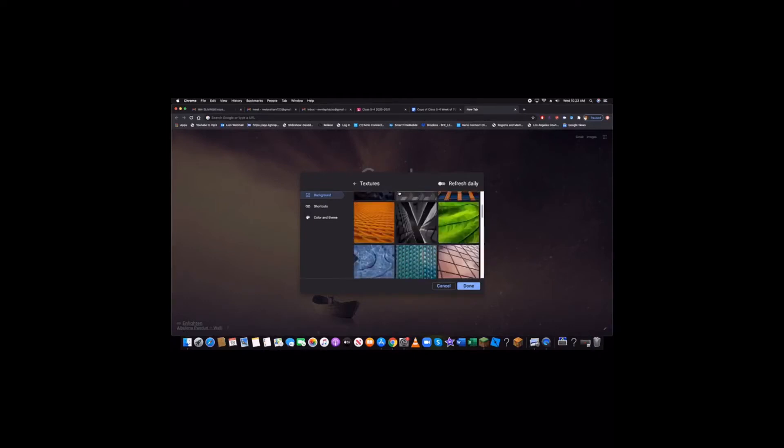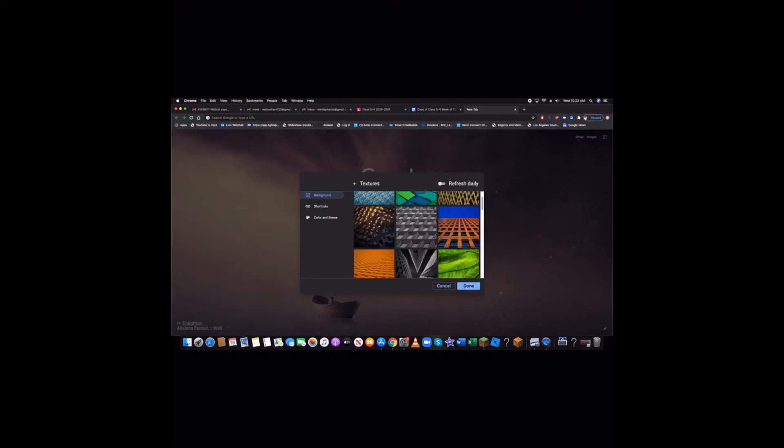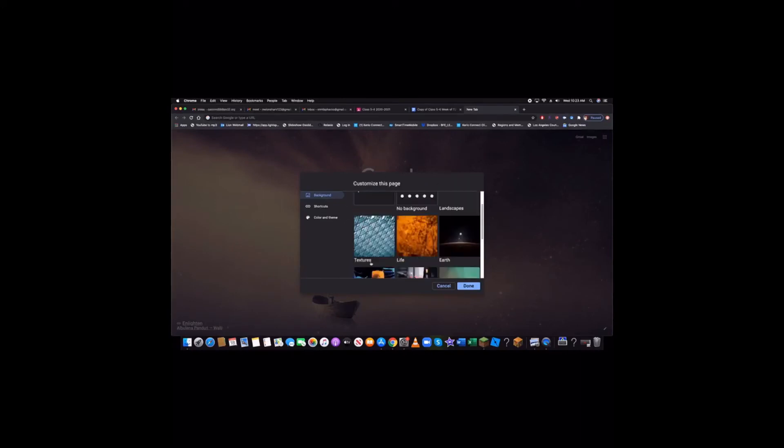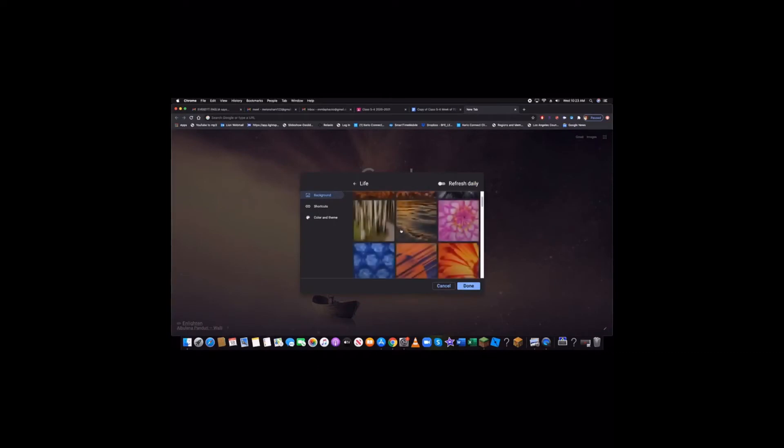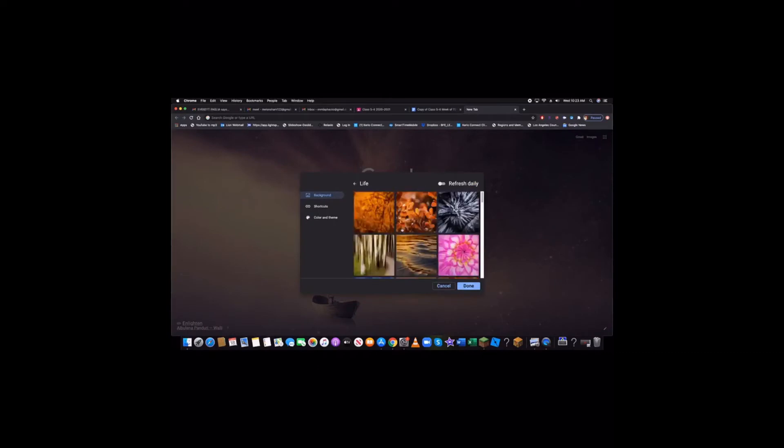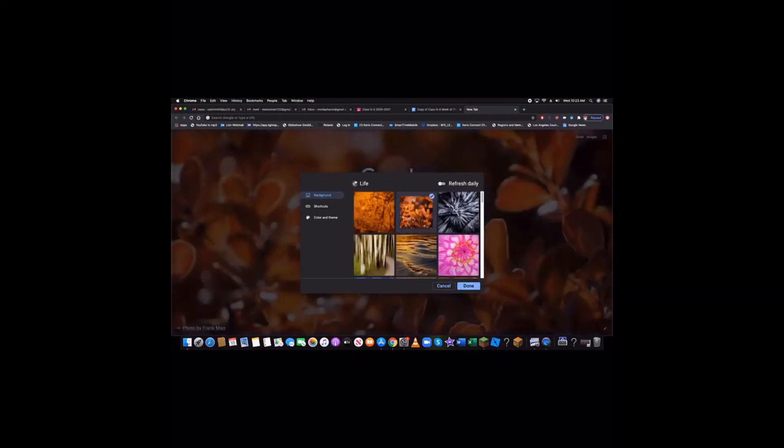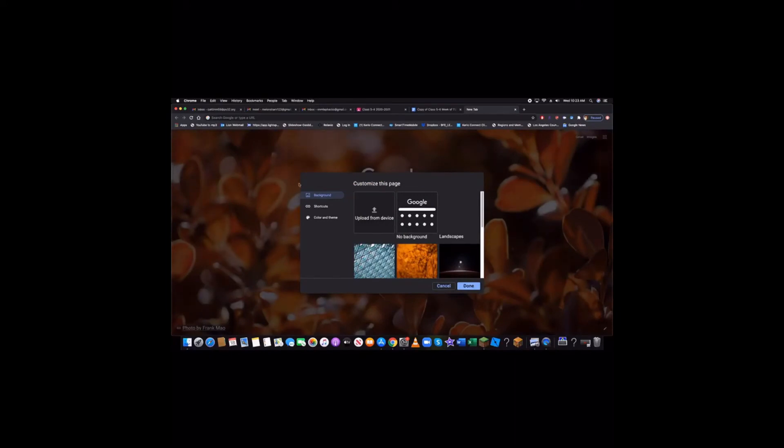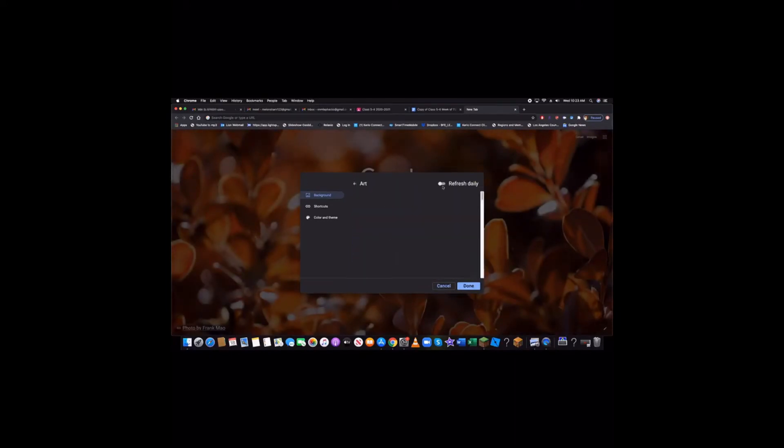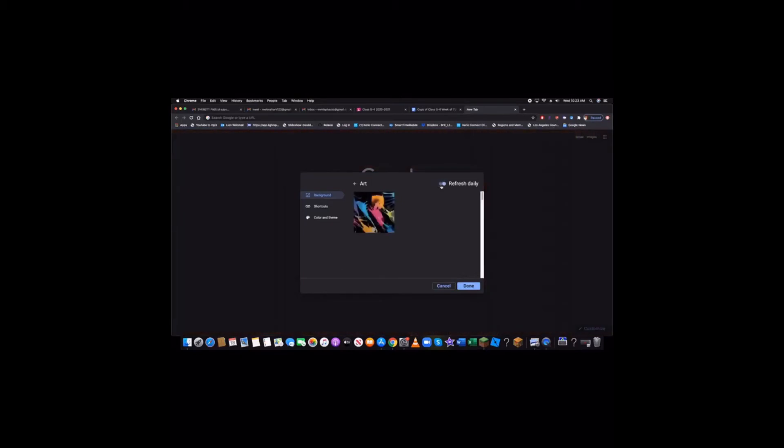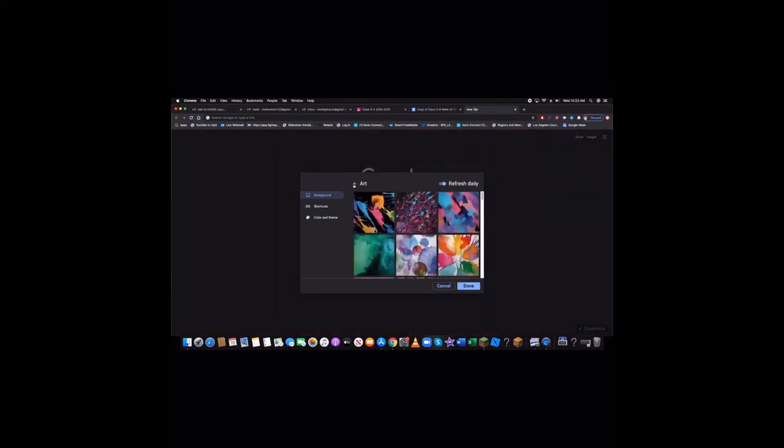Or you can click refresh daily. There's a refresh daily on all of them. So you can click on it and you'll have that background. Or you can go click refresh daily, and then every day you log in, there'll be a new one.